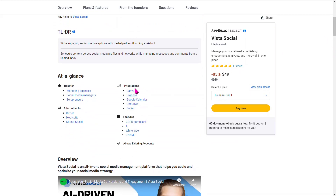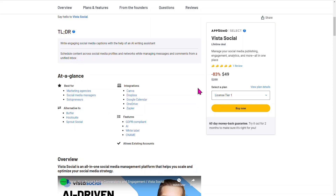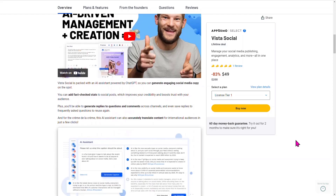This currently has some integrations: Canva, Dropbox, Google, OneDrive, as well as Zapier. This is important because you're able to integrate things you're currently using in your business and maximize its usage. There's also a CNAME integration as well, so if you're looking to use this under your own domain, you may have that option here.